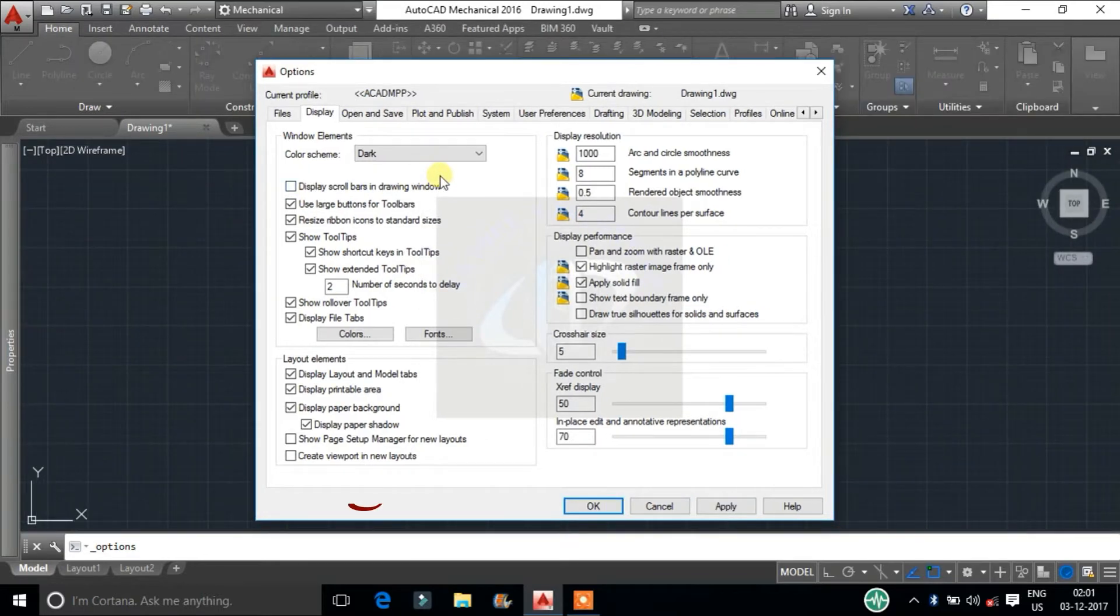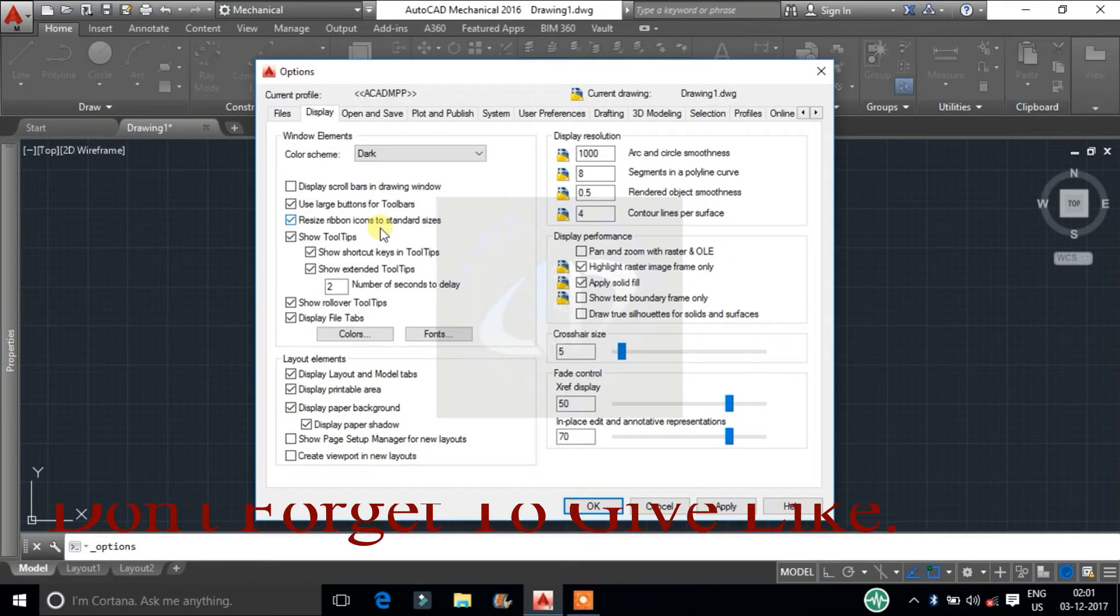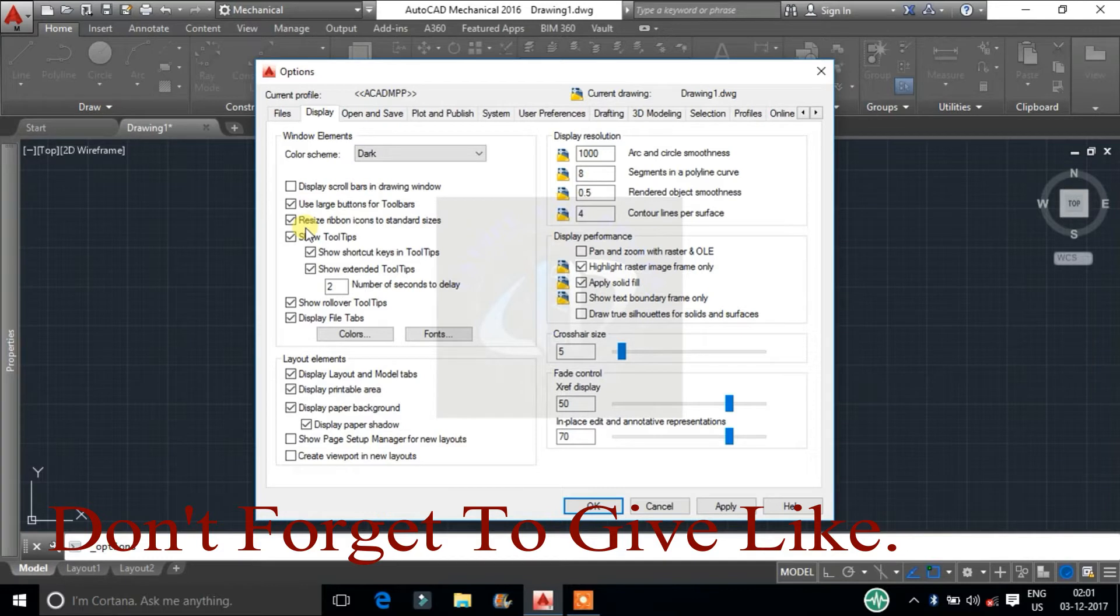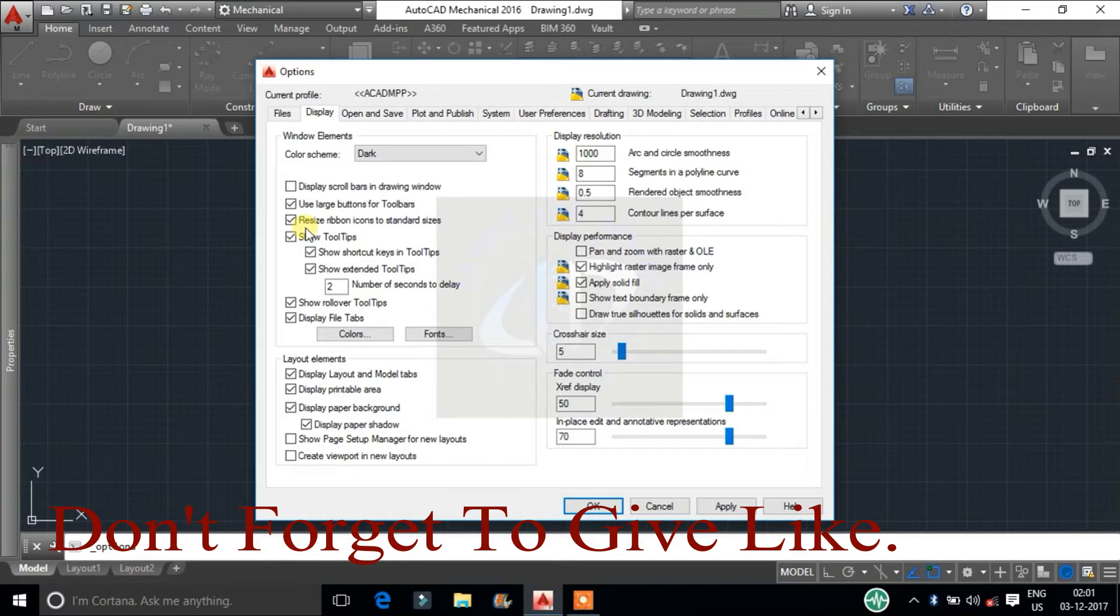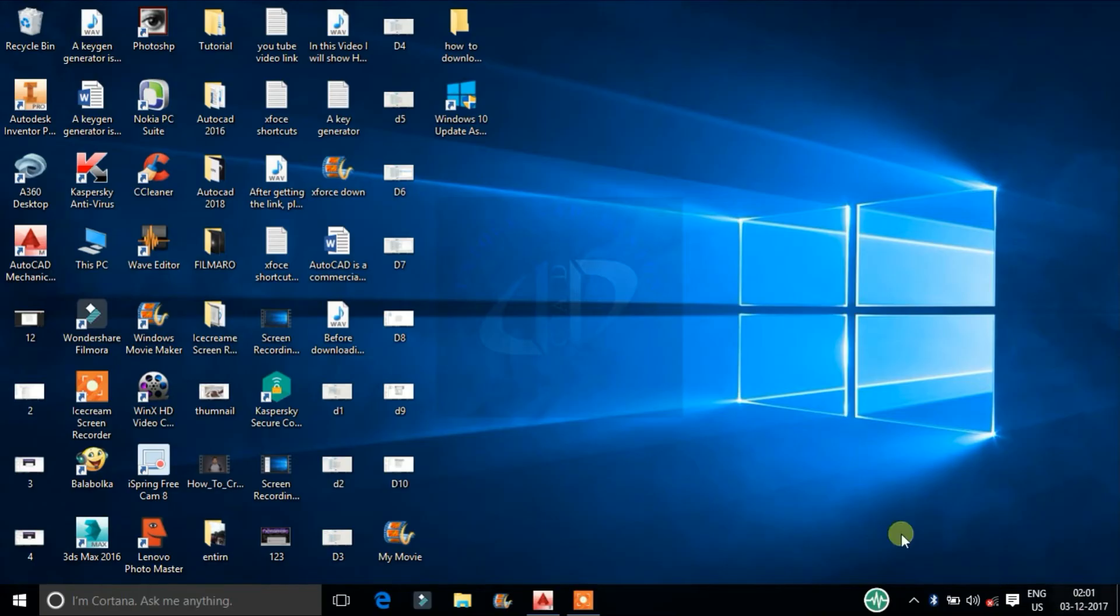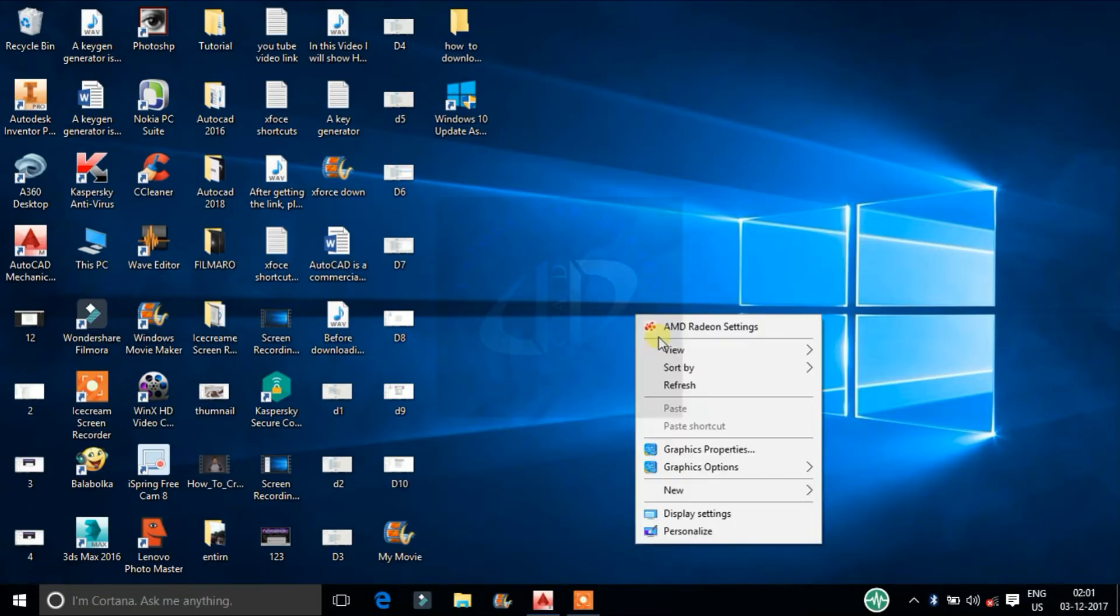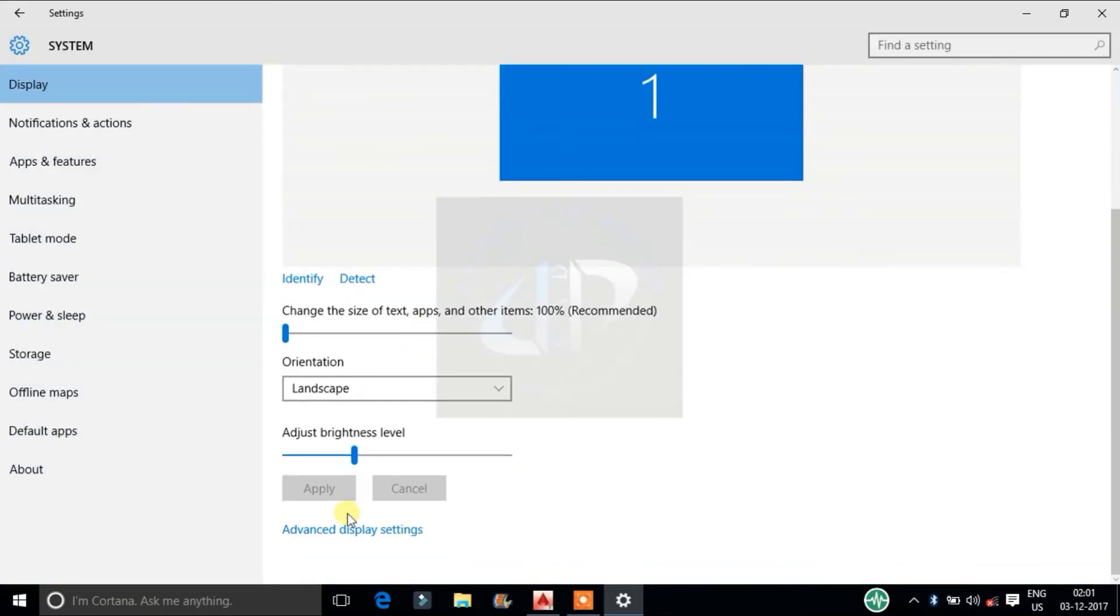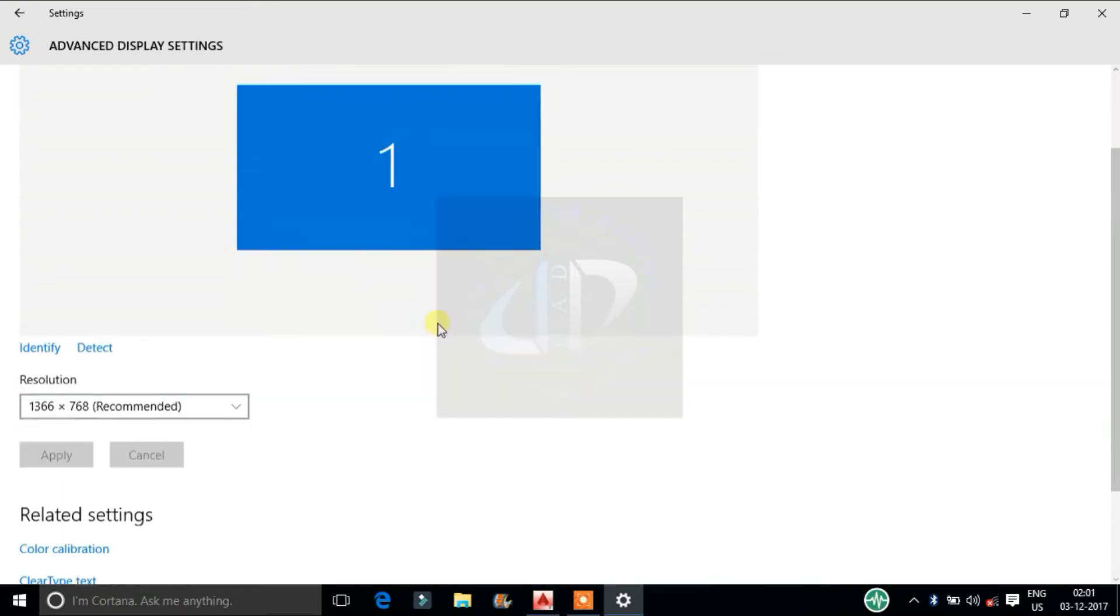Use large buttons for toolbars. Resize ribbon icons to standard sizes. These scale the small ribbon icons to large icons when they do not match the standard icon sizes. And these two commands do not work in Windows 10. If you want to increase the icon, go to display setting and change display resolution.